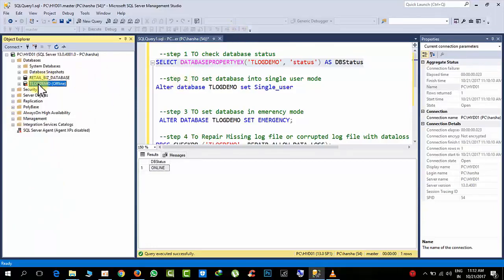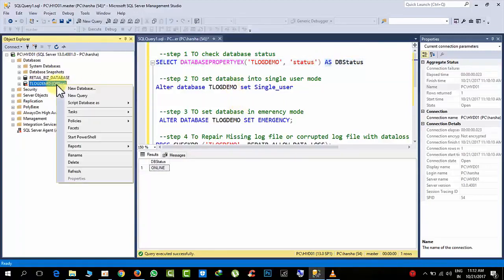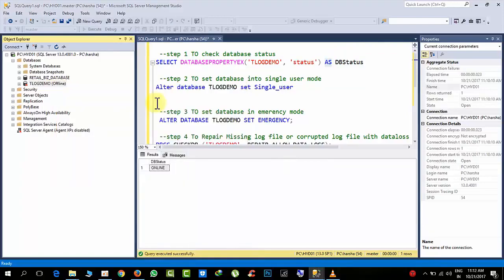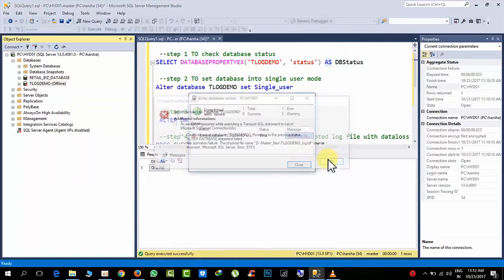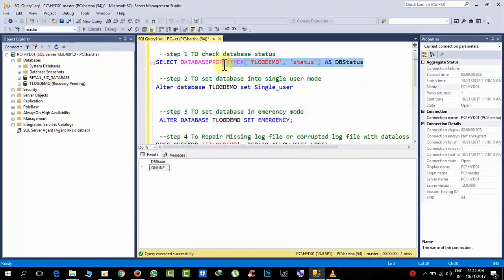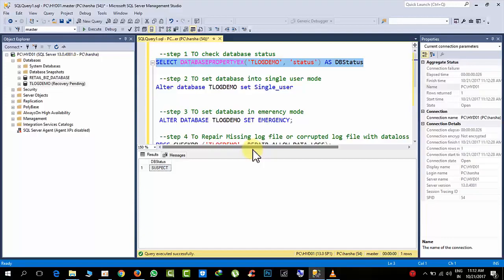Now what I have to do? When you try to bring this online, click refresh. Recovery pending. Recovery pending means it is very suspected mode. Here you can see suspect, right. So now what we have to do at this time?